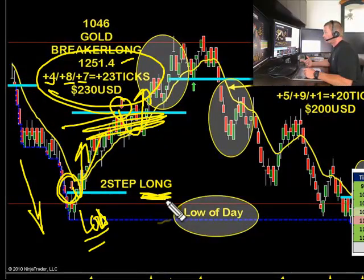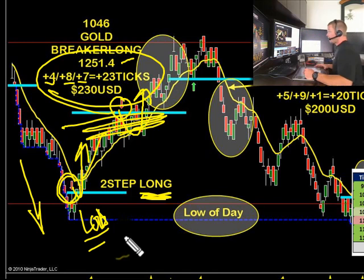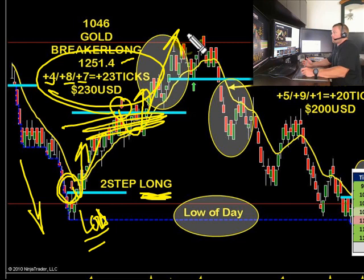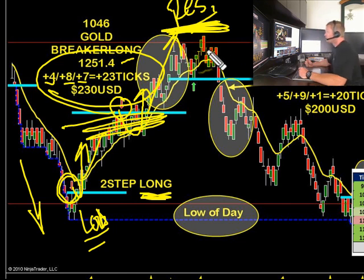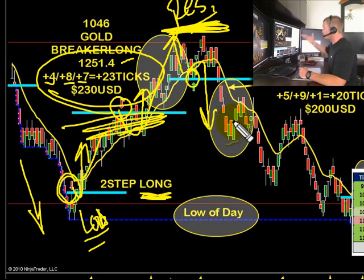Here at 10:46 on gold, that was a breaker pattern long off the reversal, bouncing off the low of day. Short-term trend came up, bounces off overhead resistance over here — overhead resistance up top at the 54's. We mark up our swing low and we take a reversal back to the downside because we couldn't get the buyers to push it through.